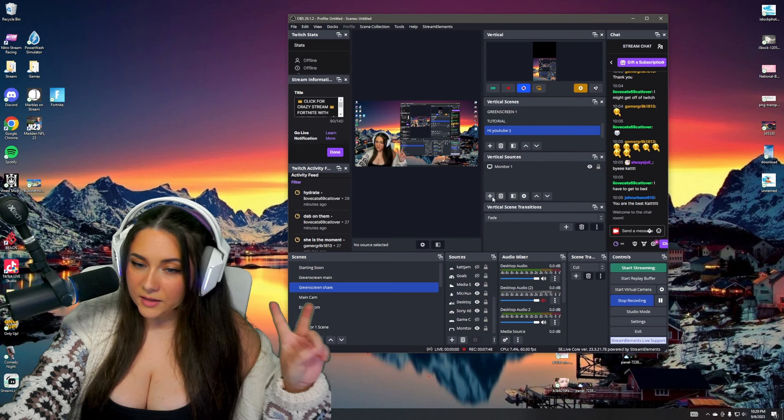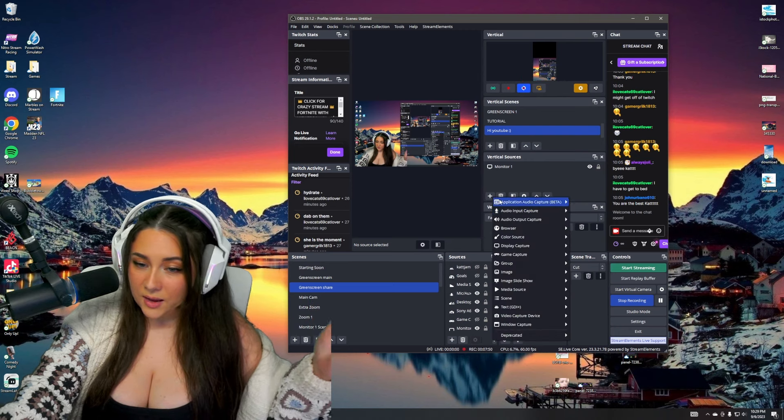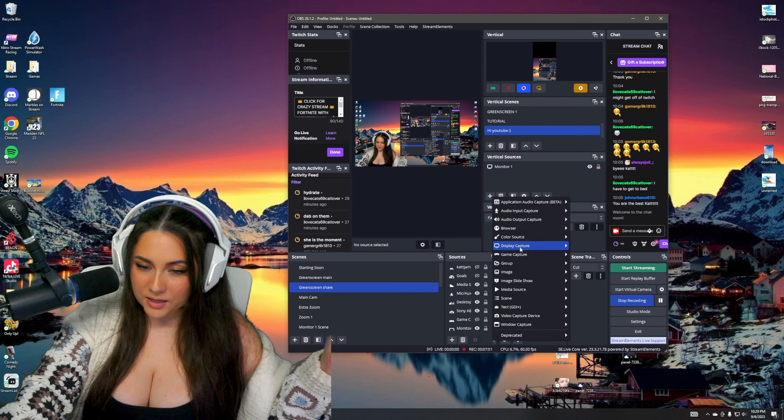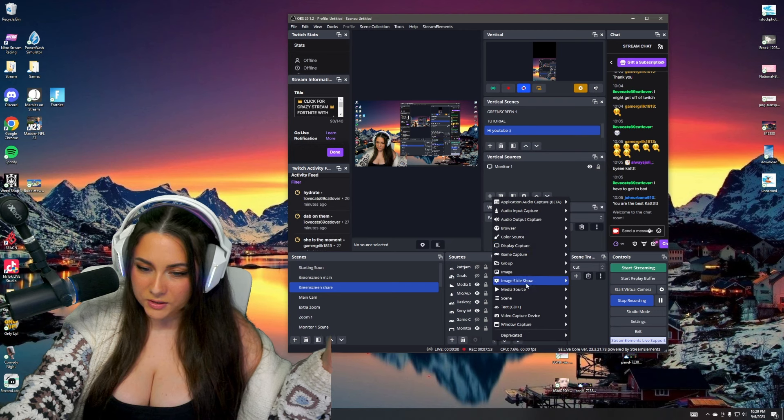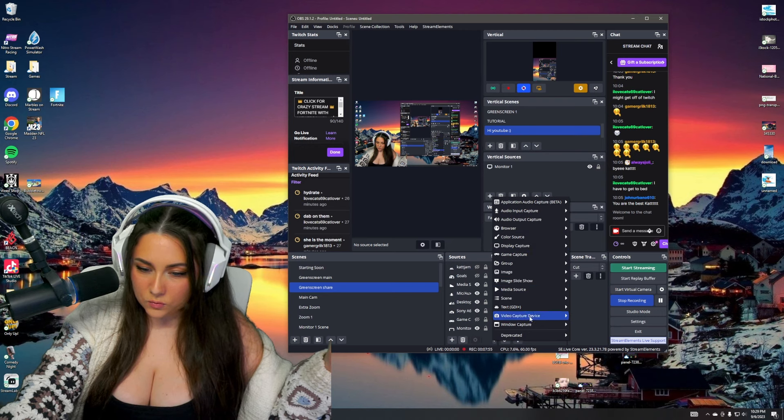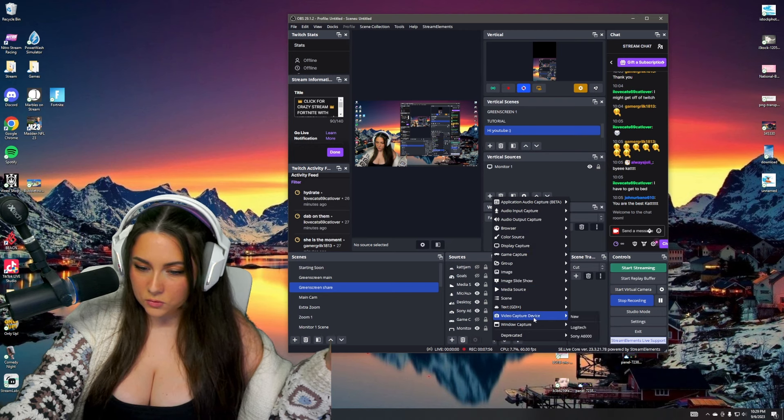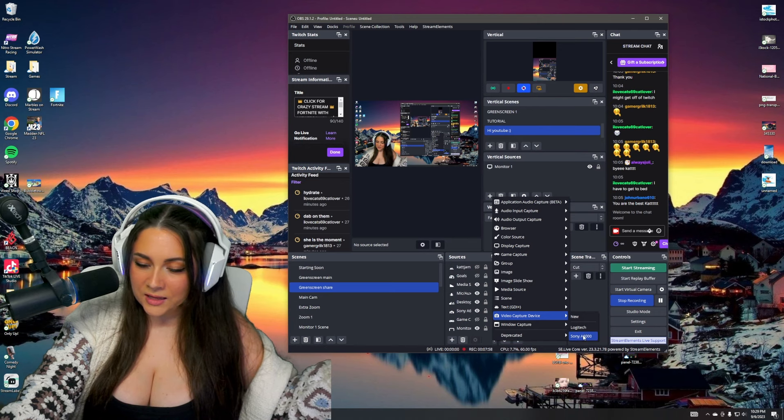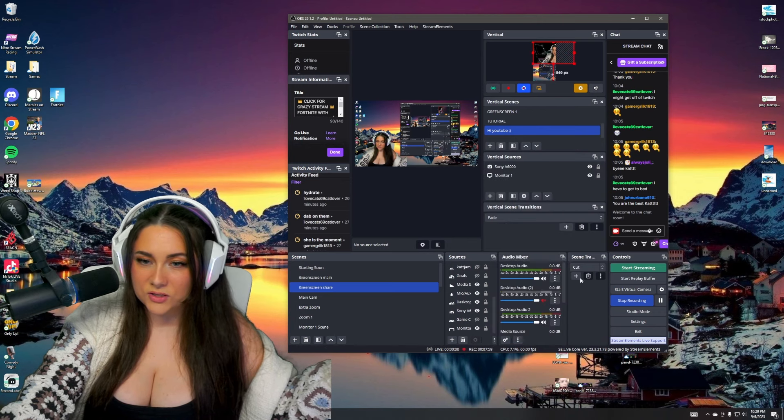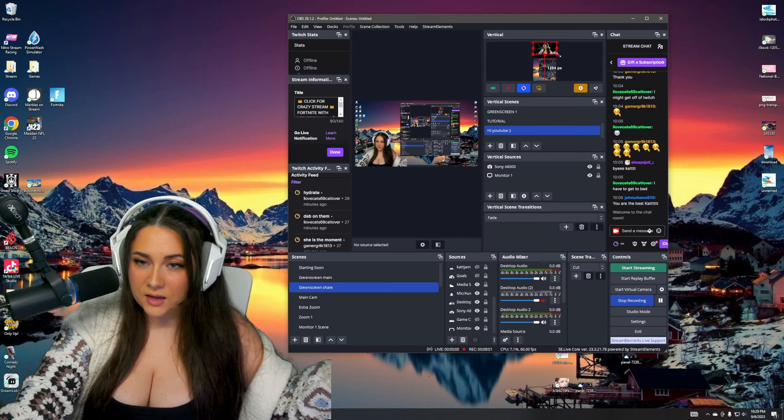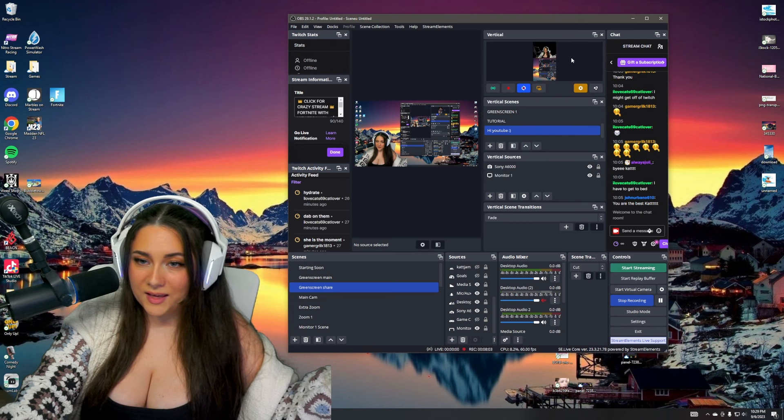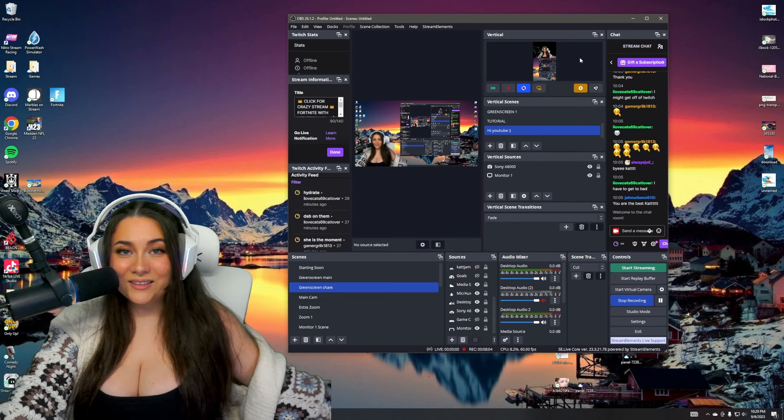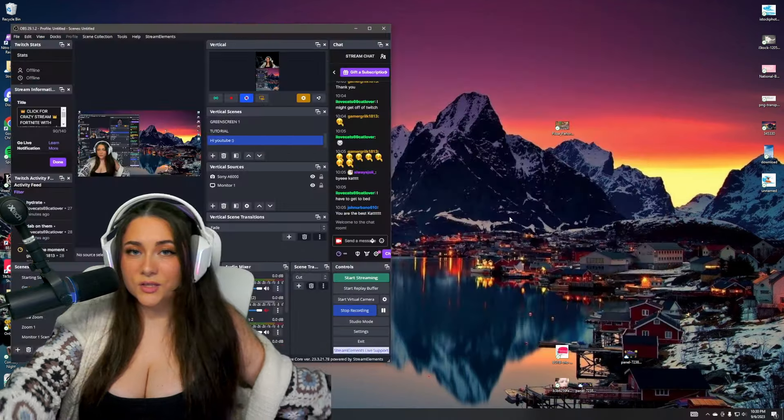And then the second thing you need is your camera. So hit the plus again under vertical sources, and then you will go to your video capture device. And then in this case, I use my Sony a6000. Make yourself smaller and look, we're here. We did it.